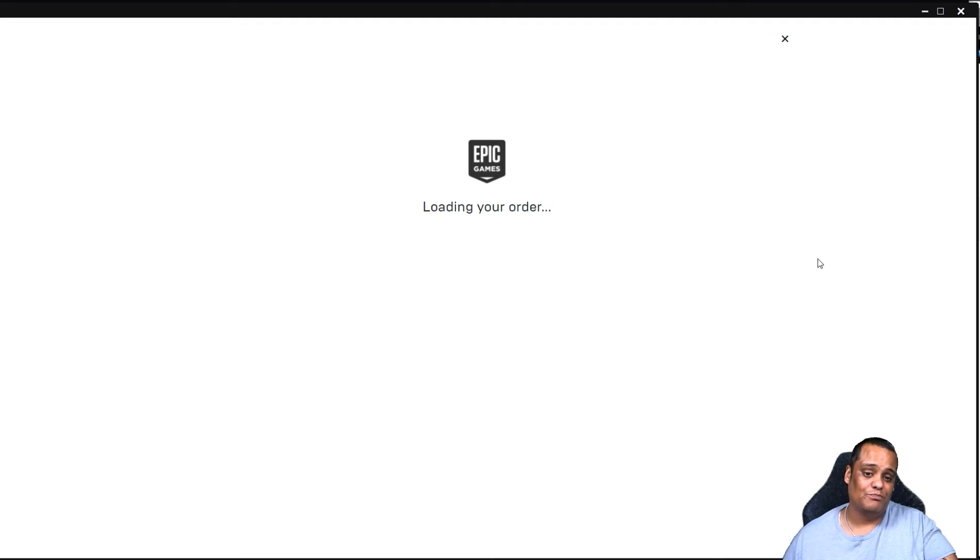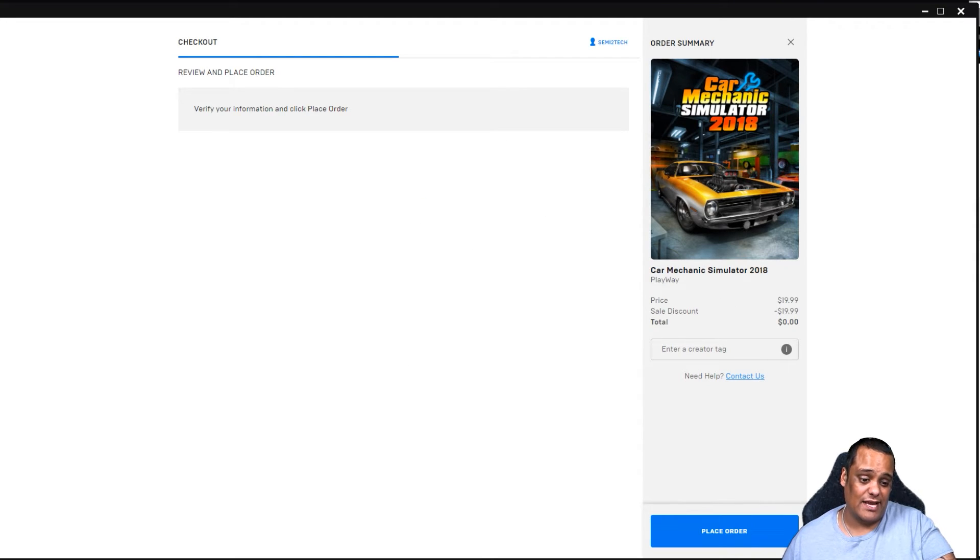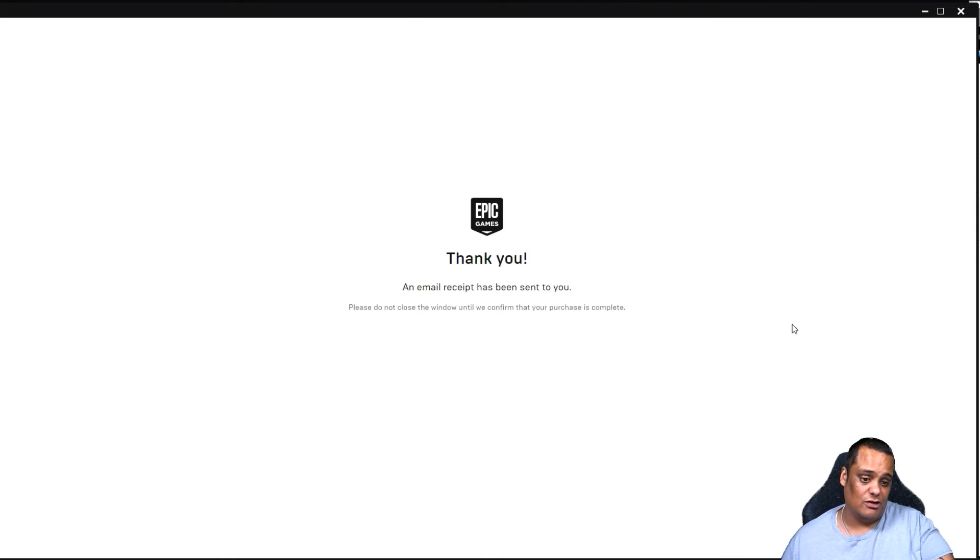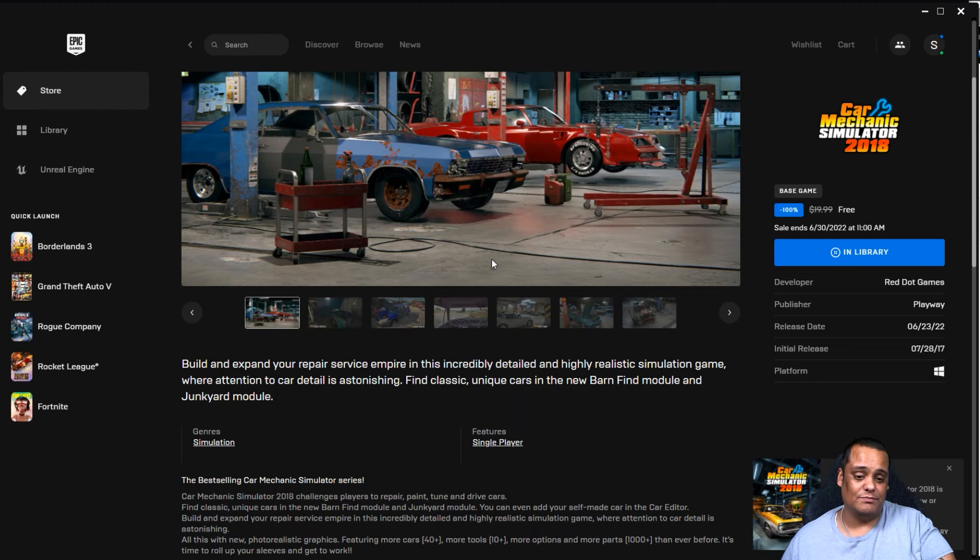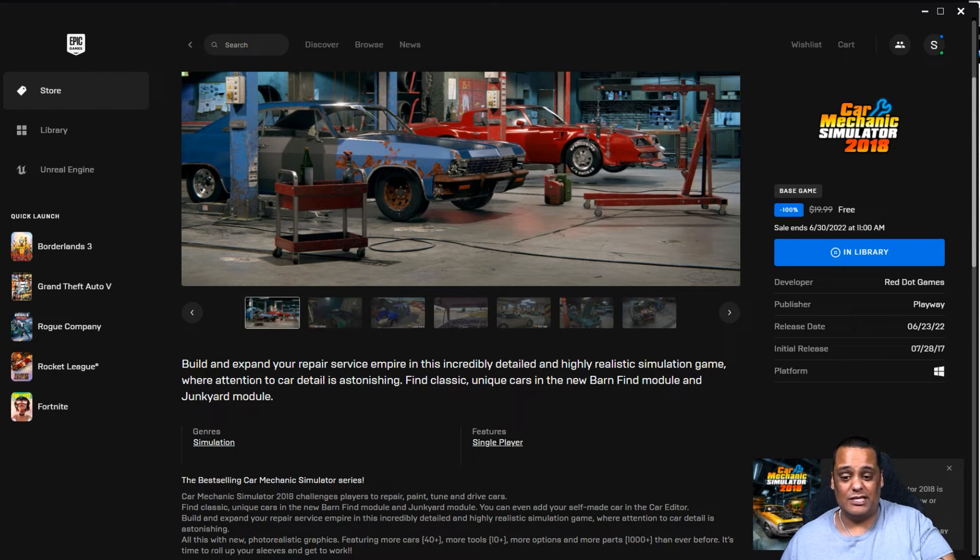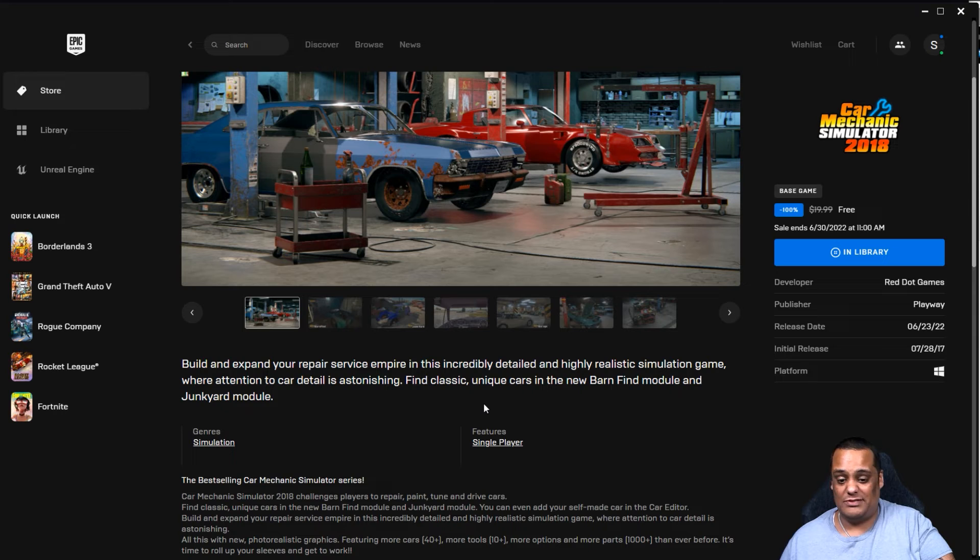Add it to our library. Once you wait for the purchase order to come up, same thing as we did with the last game, we're going to place order. It's completely free, total price zero dollars. And a receipt has been emailed to me. And that's it, I am done with these games right here, guys. Look at this: build and expand your repair services empire in incredible detail and high realistic simulation game. So that's what it is, a simulation on building cars.